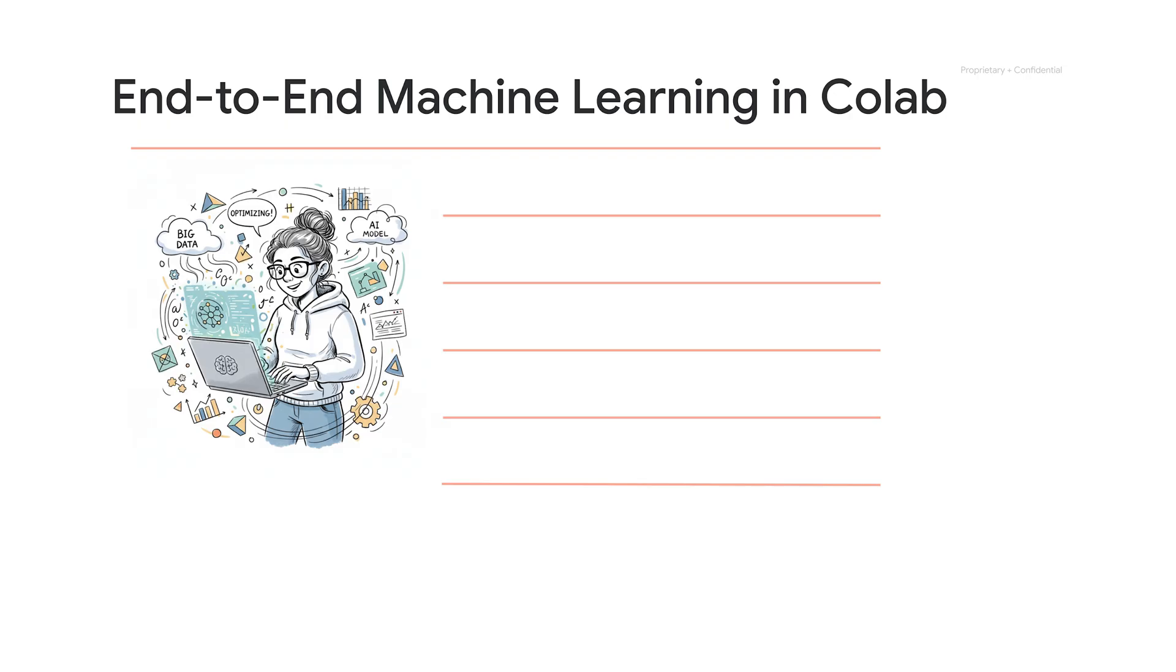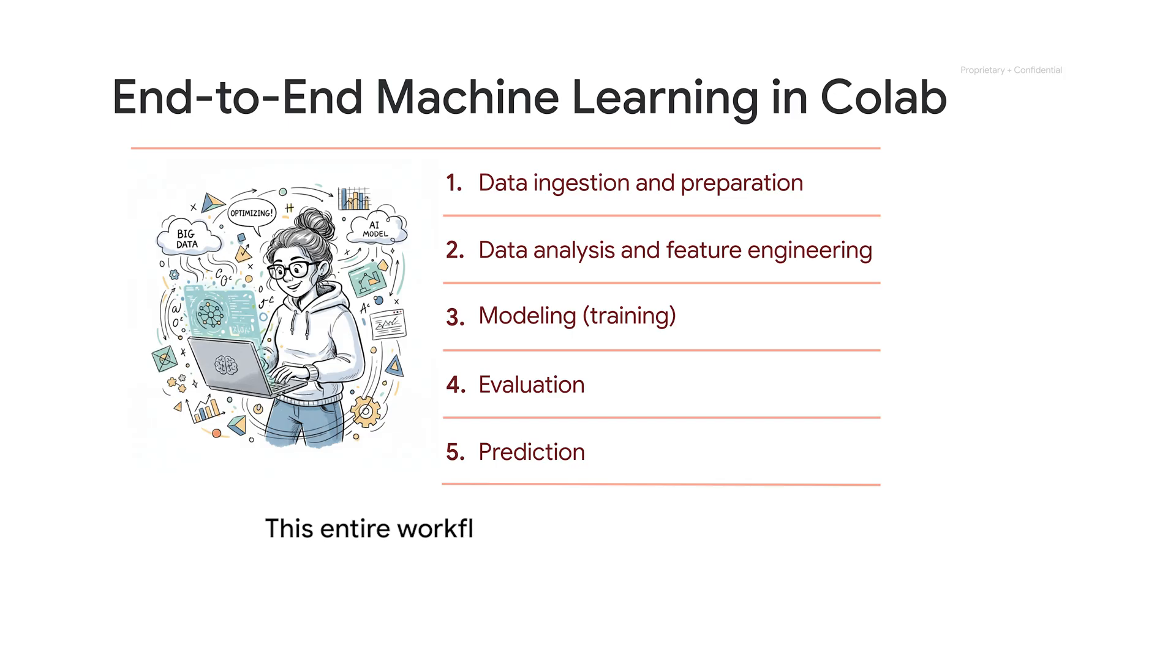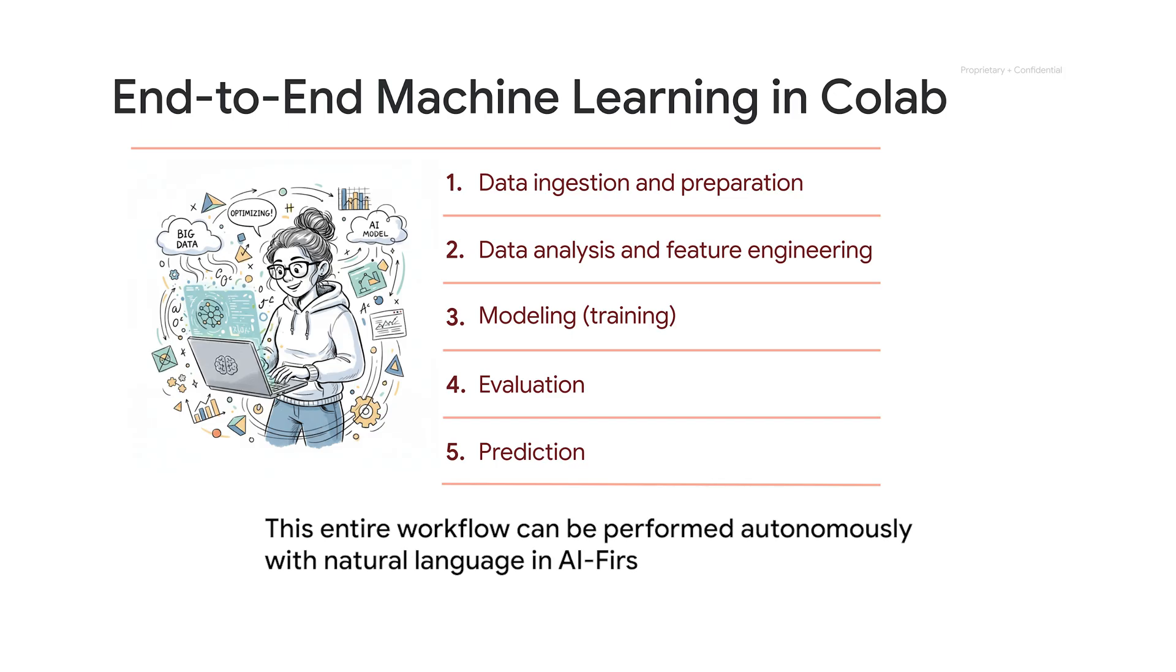You are truly working with the agent. A typical machine learning journey in CoLab consists of various steps like those you see here: data ingestion and preparation, exploratory analysis and feature engineering, training a model or multiple models, evaluating those models, and finally, making predictions. The good news is that this entire workflow can be performed autonomously with natural language in AI First CoLab.